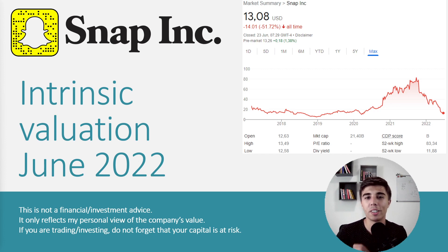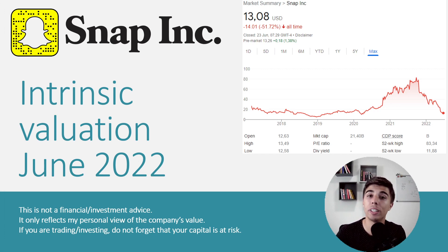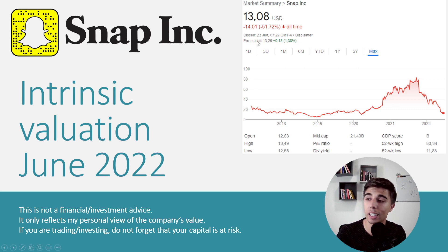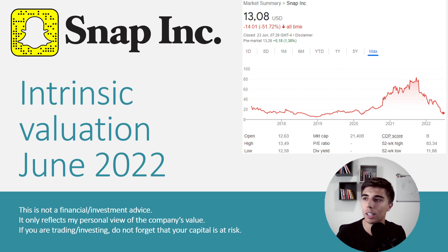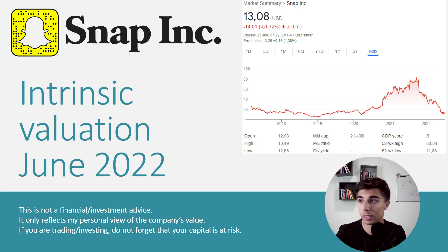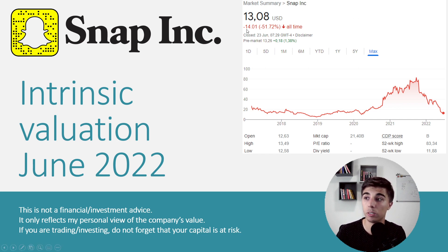Hello there and welcome to another casual valuation. This time it's Snap, a company that lost 50% of its market cap in a span of a little bit over six years. Back in 2017 on its first day of trading it ended at $27 a share, today it's at $13.